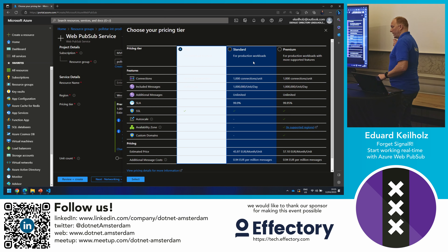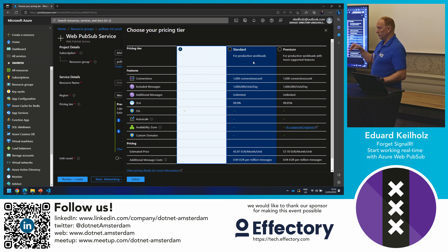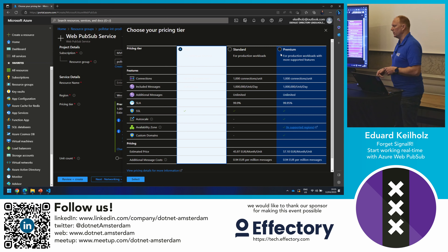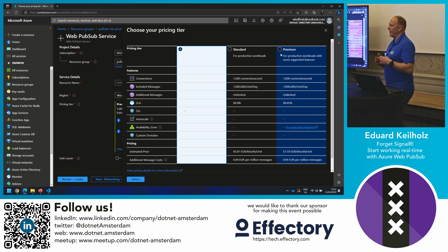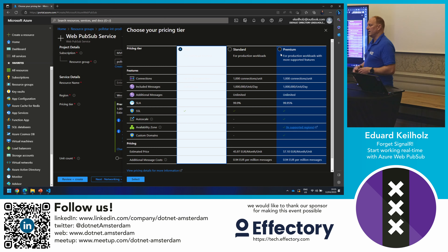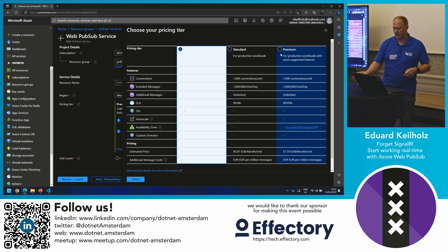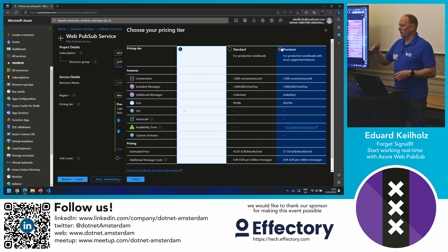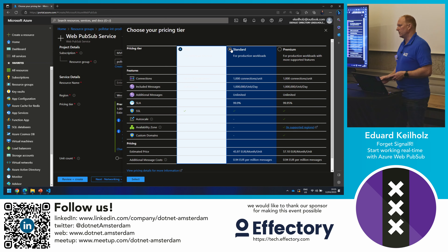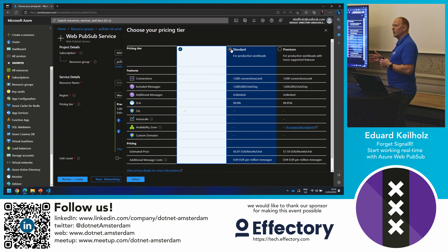You can scale the units. With the premium version, you can scale automatically — it detects when you're at the limit and scales up, then scales back in when connections decrease. The standard version requires manual scaling. Back in the resource group — provisioning takes a little time, but I already have one ready.